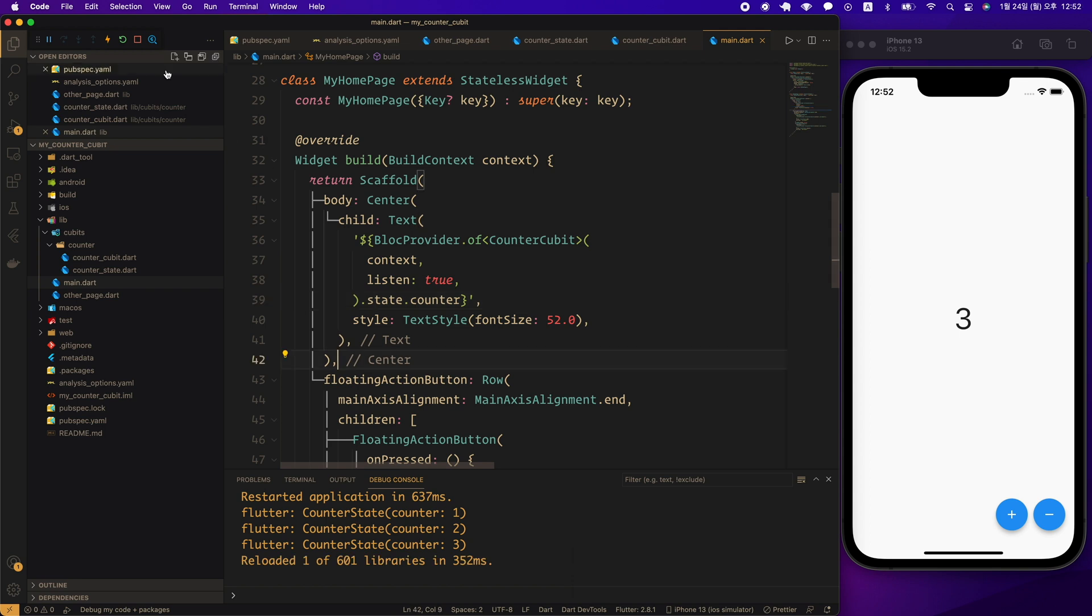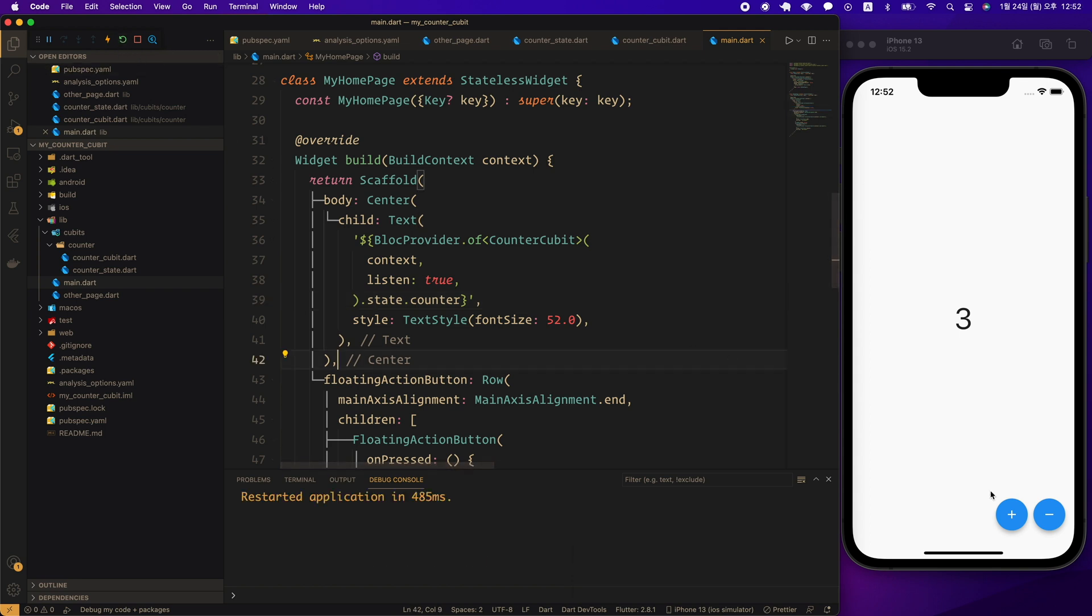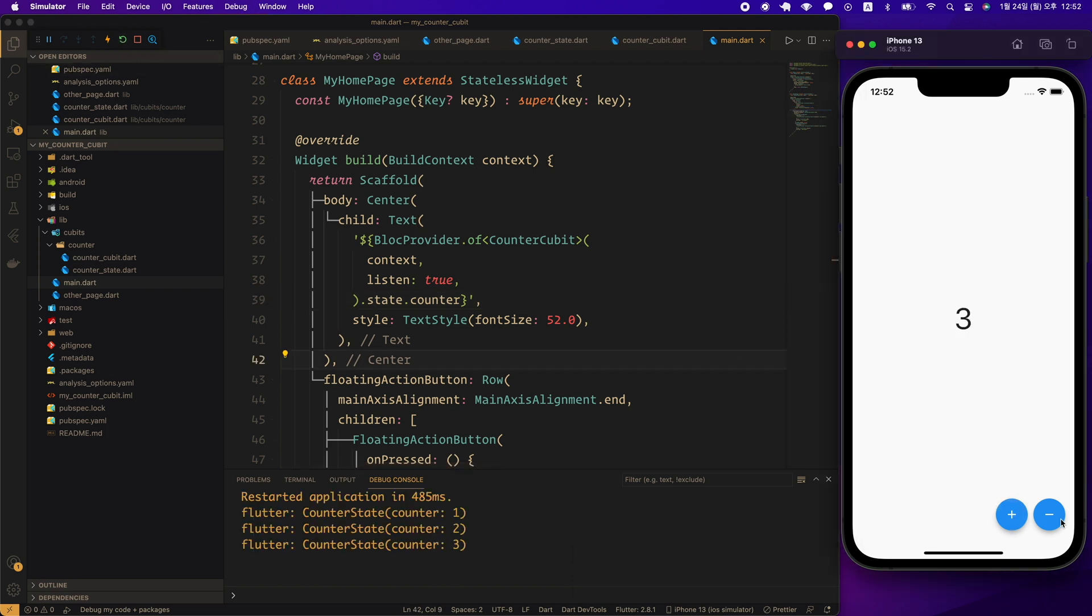Let's do a hard restart and test it. Yes, counter changes are now normally reflected in the UI.